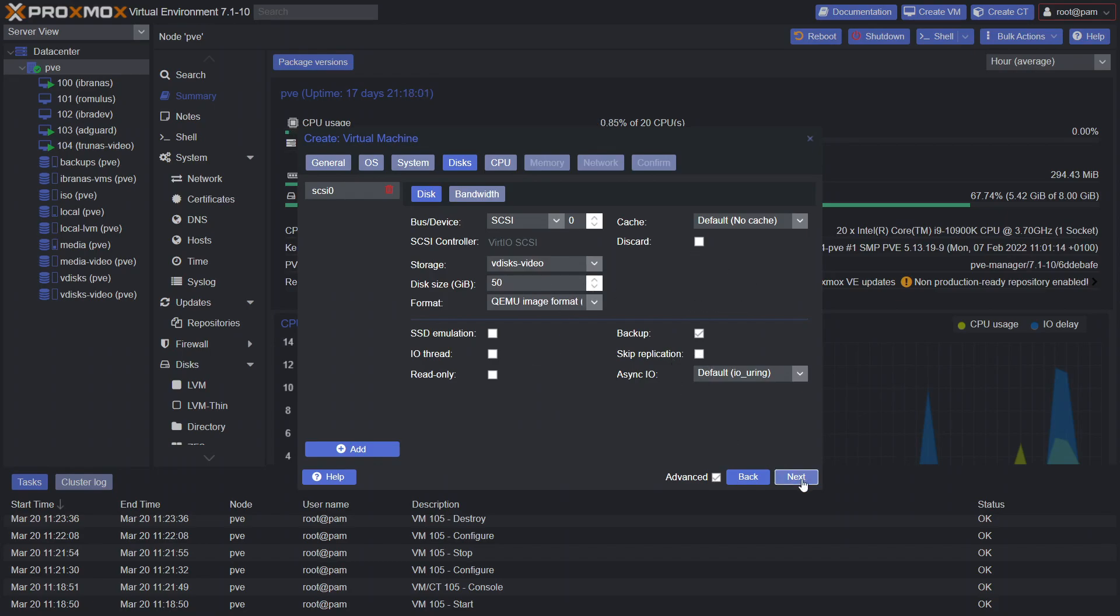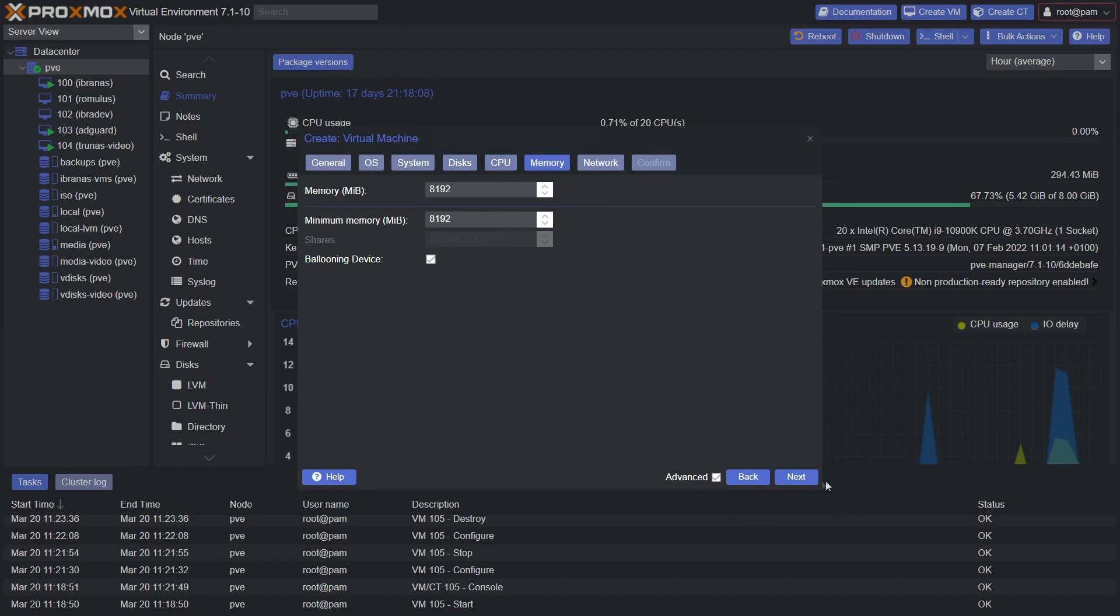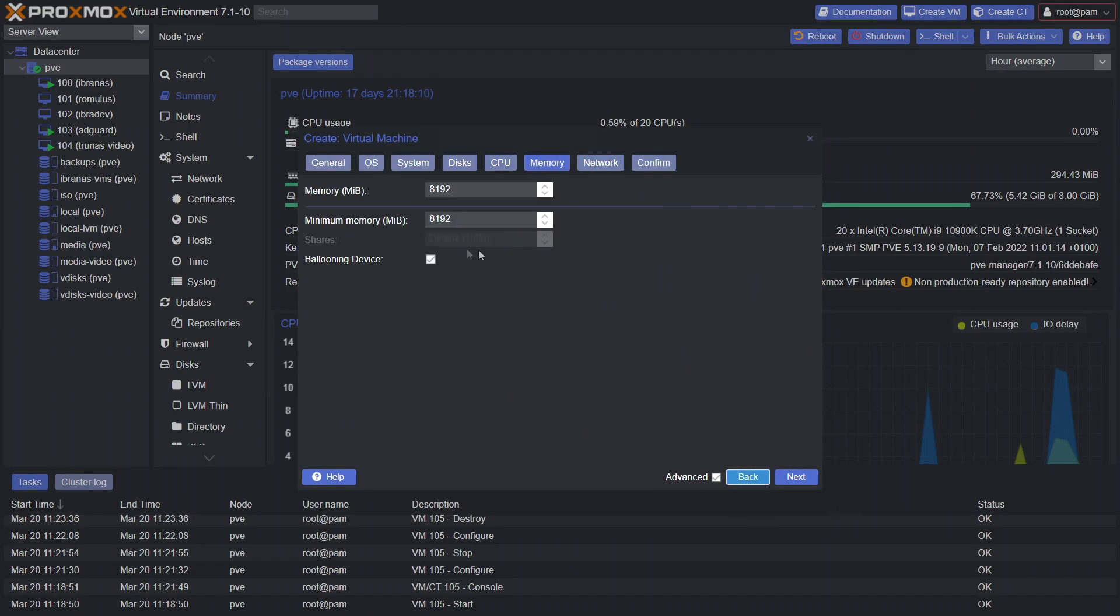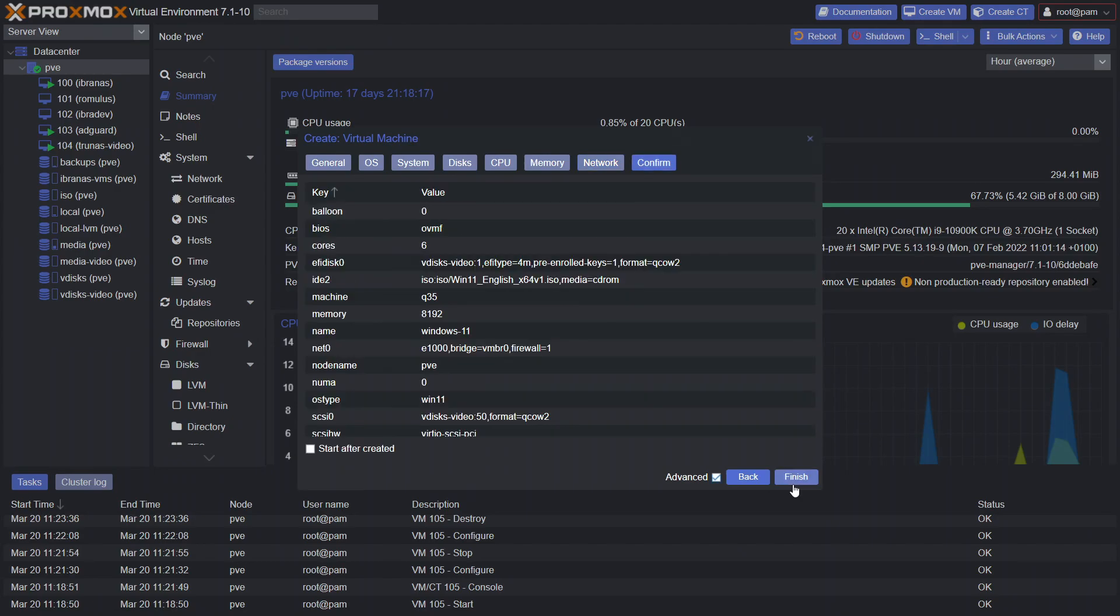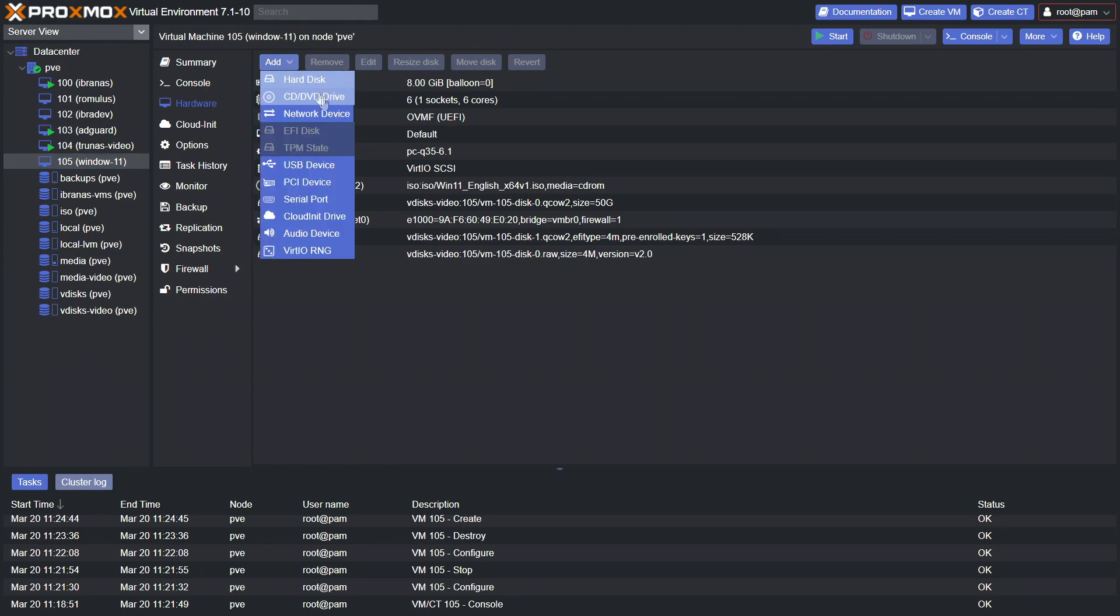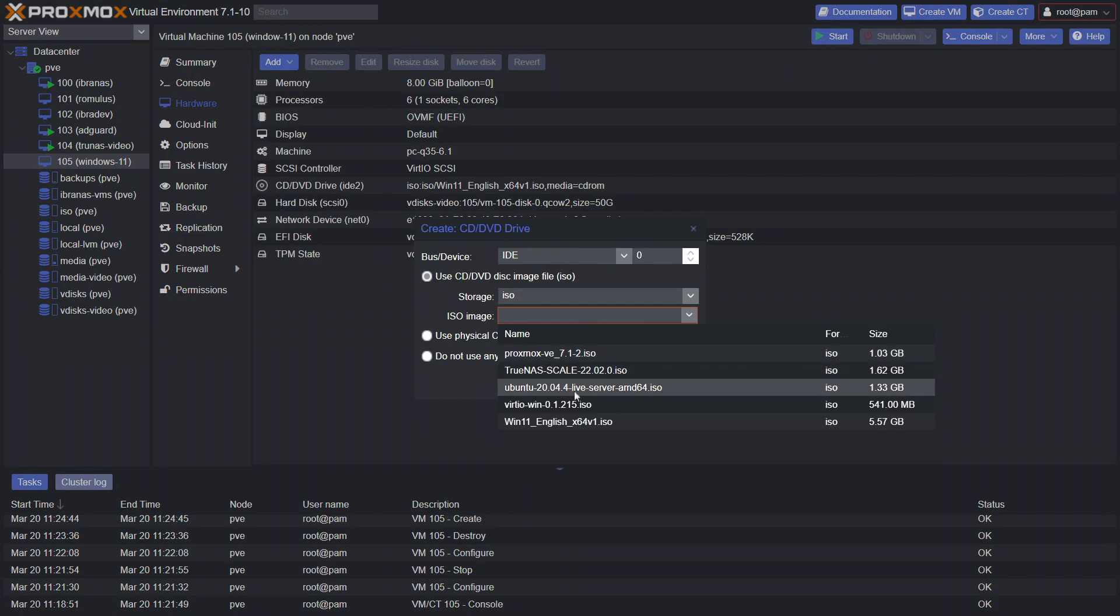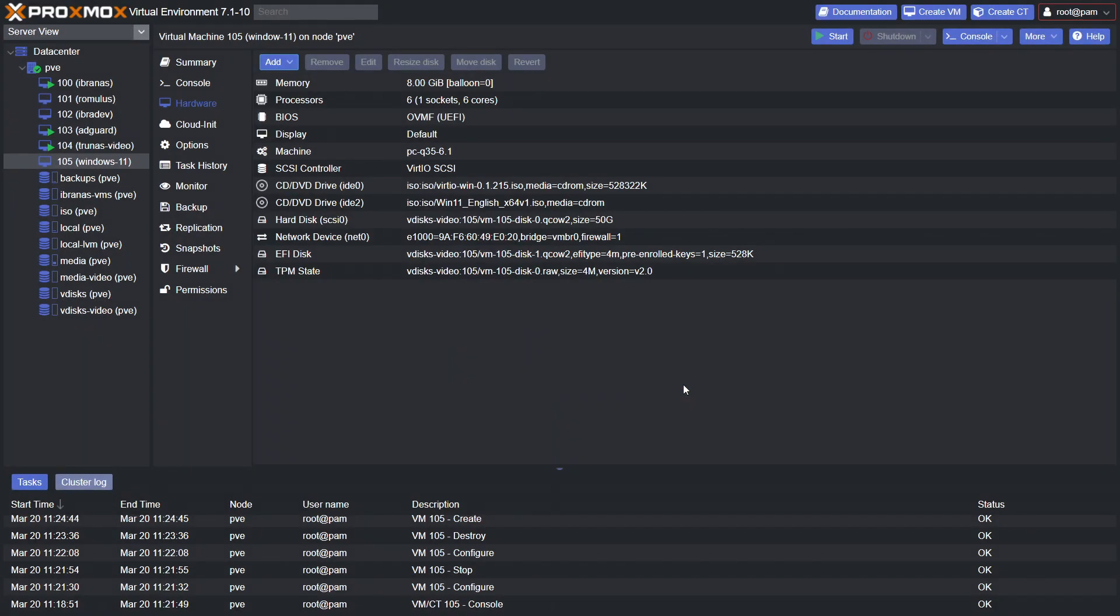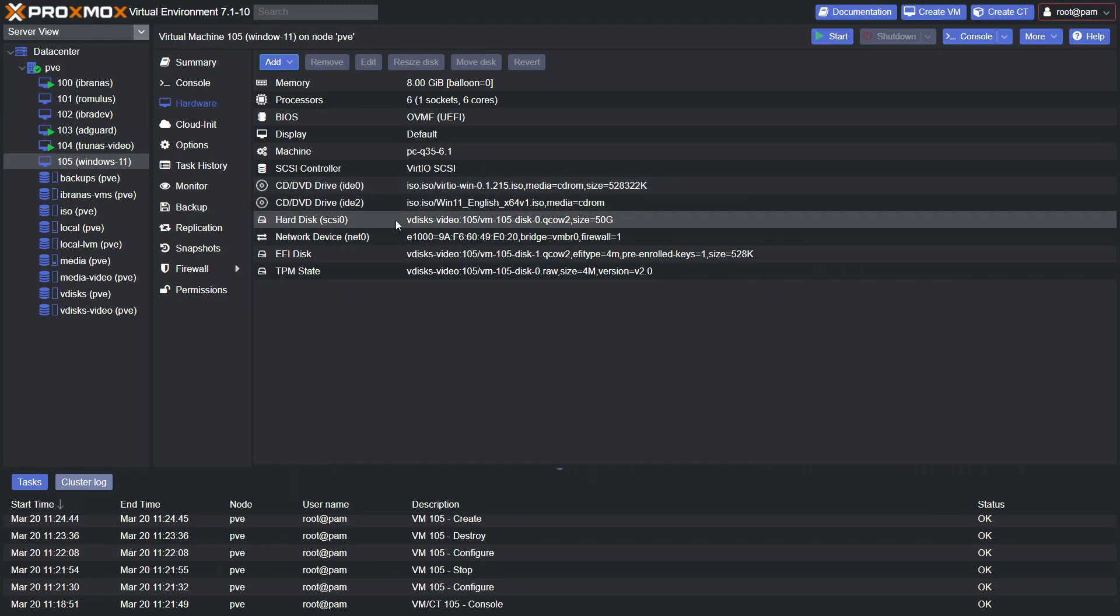Go ahead and click next. Cores, we'll give them six. Eight gig of RAM, click next. We'll uncheck ballooning device, click next. And that should be it, so go ahead and click next. We won't start it after creating, just finish up. Now in the hardware section, we'll click add CD/DVD drive. Storage is our ISO and we want to add the VirtIO ISO. This is going to be important, otherwise we're going to have trouble installing the drivers necessary. Click add, so we have two drives there and we've got the disk.